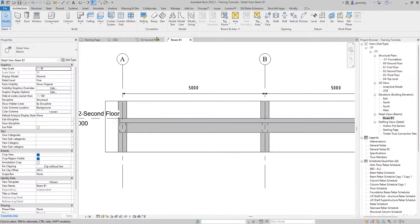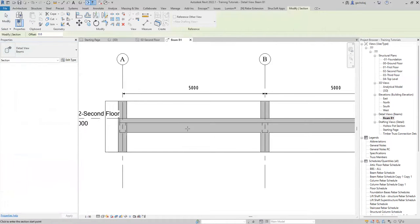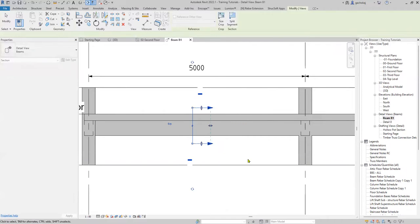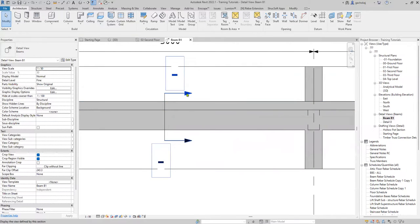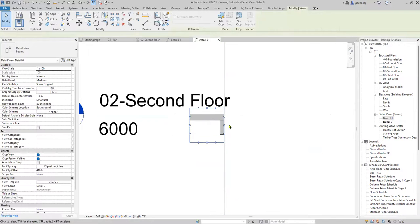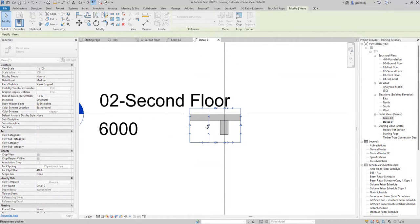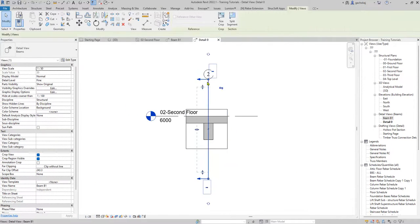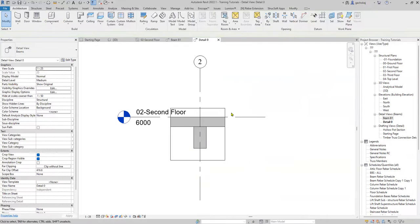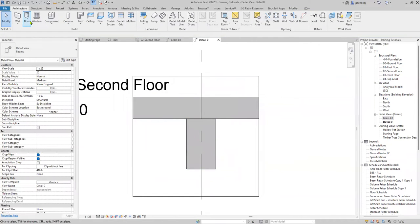While reinforcing your beam, always do so in a section, so we need to cut another detail section here. It's easier to do it in a section. Open it and you can change the scale to 1:25. You can hide the other section views — just select, right-click, and hide in view elements.